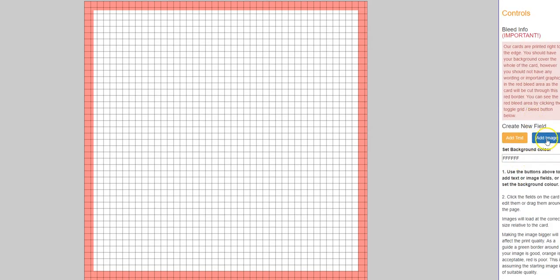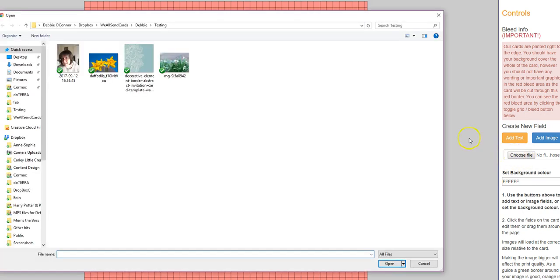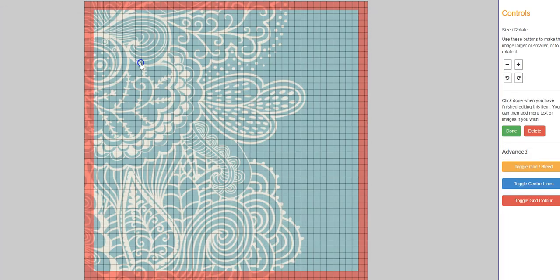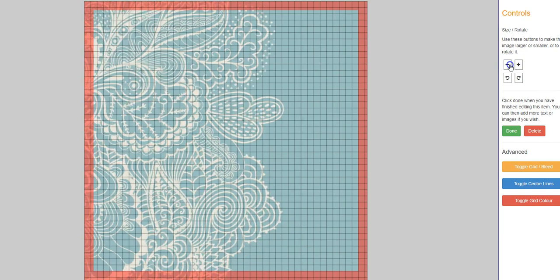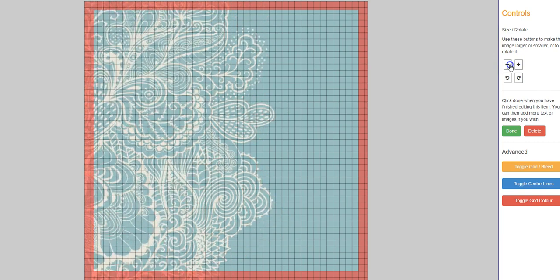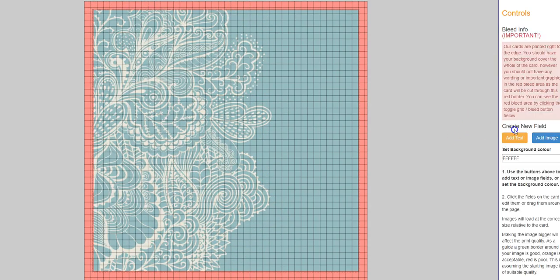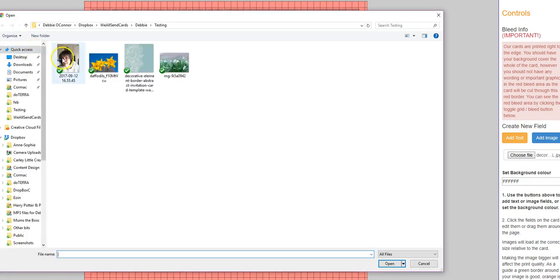And this time I'm going to add an image. It asks you to choose file. I'm going to start with a background image, and I'm going to make it a little bit smaller so that you can see a little bit more of the decorative pattern. There we go. And I'm going to add another image on top of that, which is a picture of me.